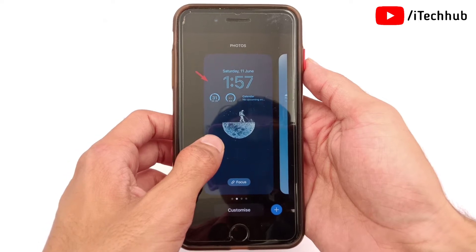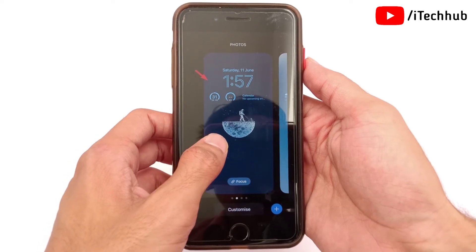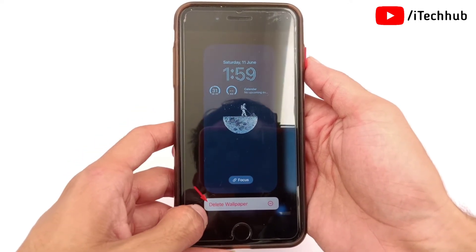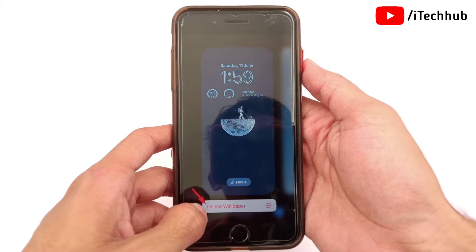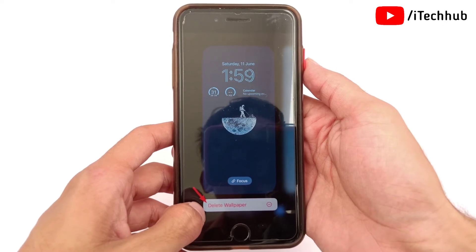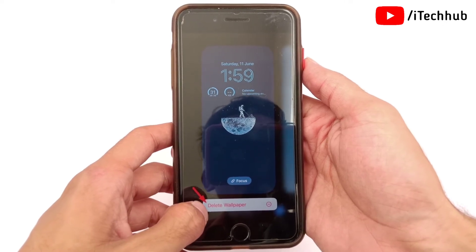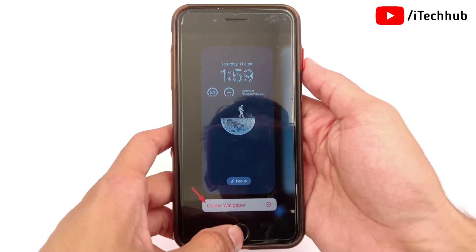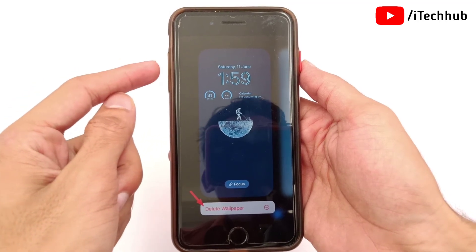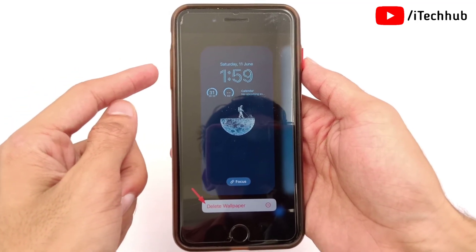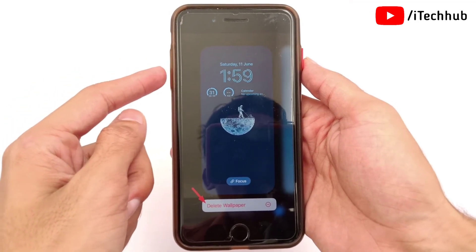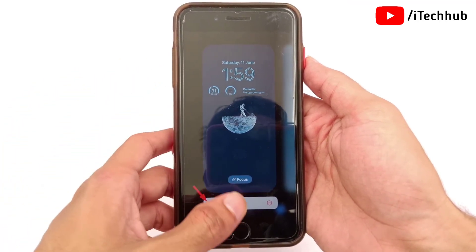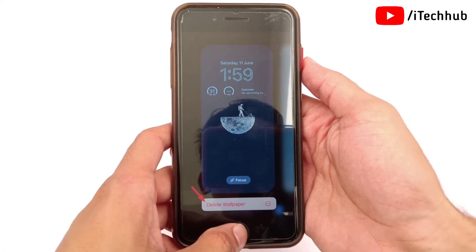Select any wallpaper from the iPhone lock screen collection. Once the wallpaper is selected, press and hold on it — a 'Delete Wallpaper' option will appear at the bottom. Tap on 'Delete Wallpaper' on your iPhone or iPad.